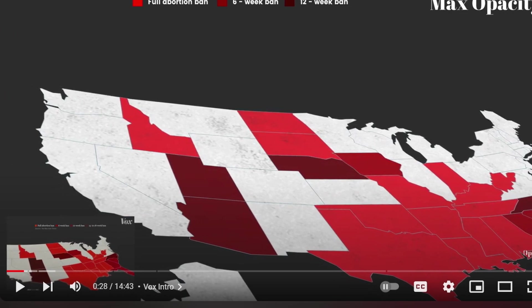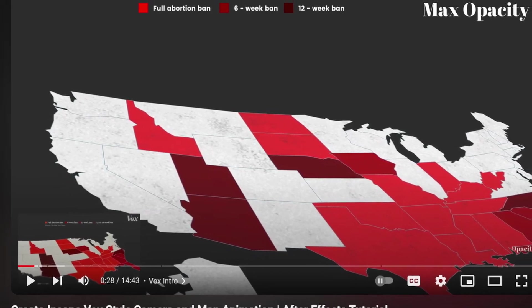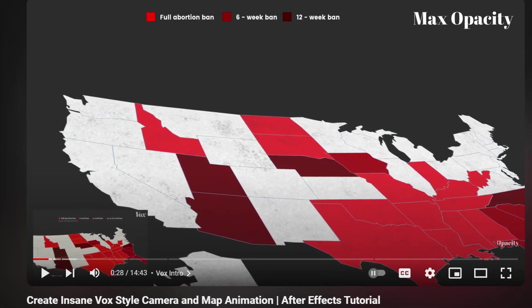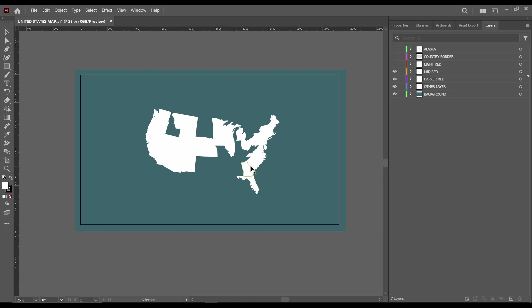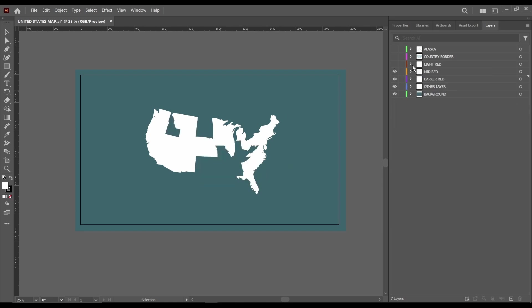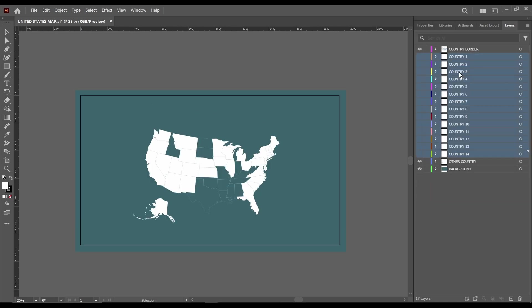So make sure you watch that to see how I went about breaking down some of the layers and distributing them. For this tutorial you can see in Adobe Illustrator that I have separated the countries I'll be using for this tutorial. You can see the 14 countries that I just labeled as country one, two and three, so here they are.